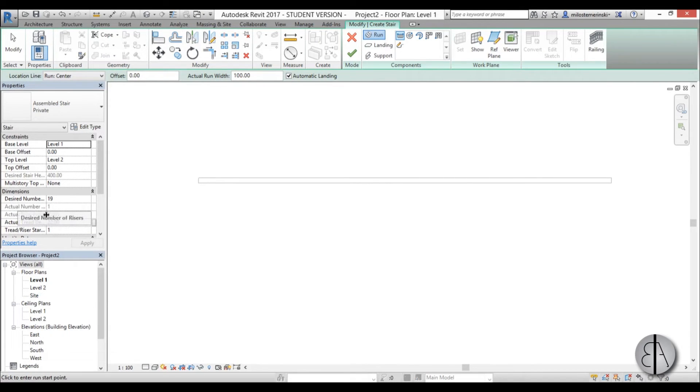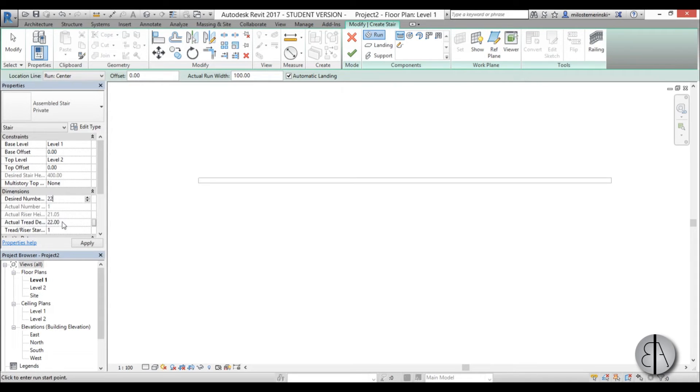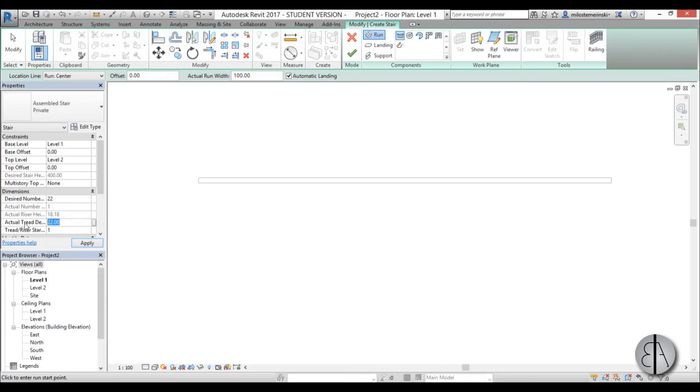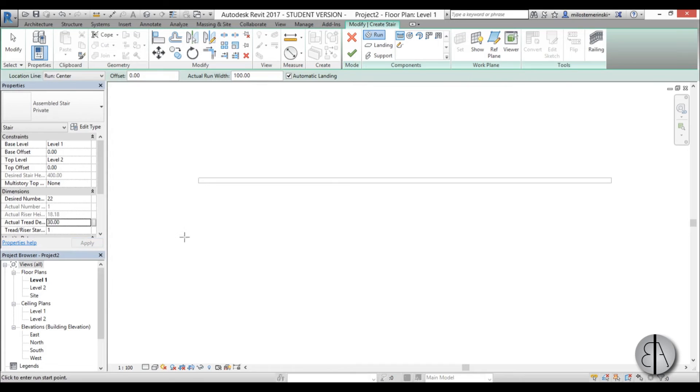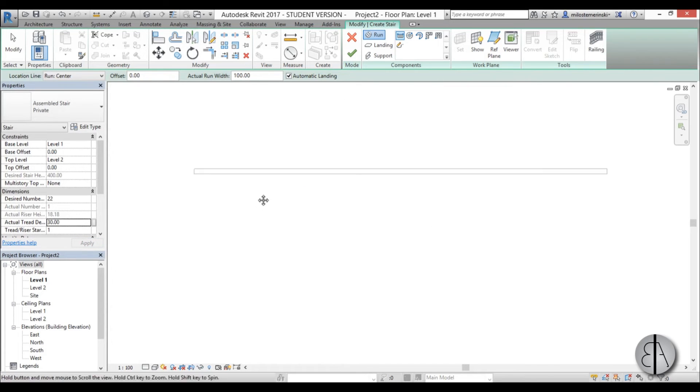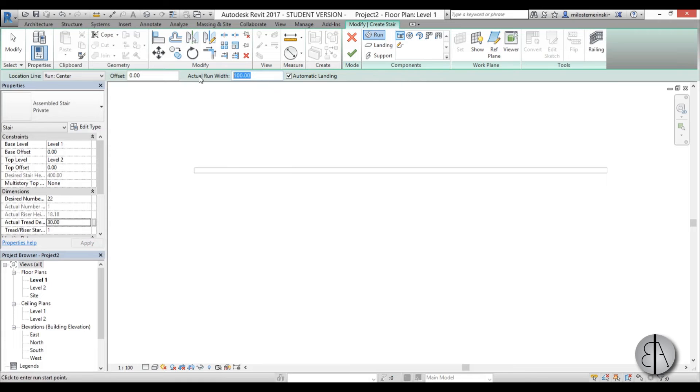For the number of steps, I'm going to type in 22 to make the actual riser height a bit smaller. For the actual tread depth, I'm going to go with 30 centimeters - that's the standard in my country. Let's make it 120 and let's start modeling.